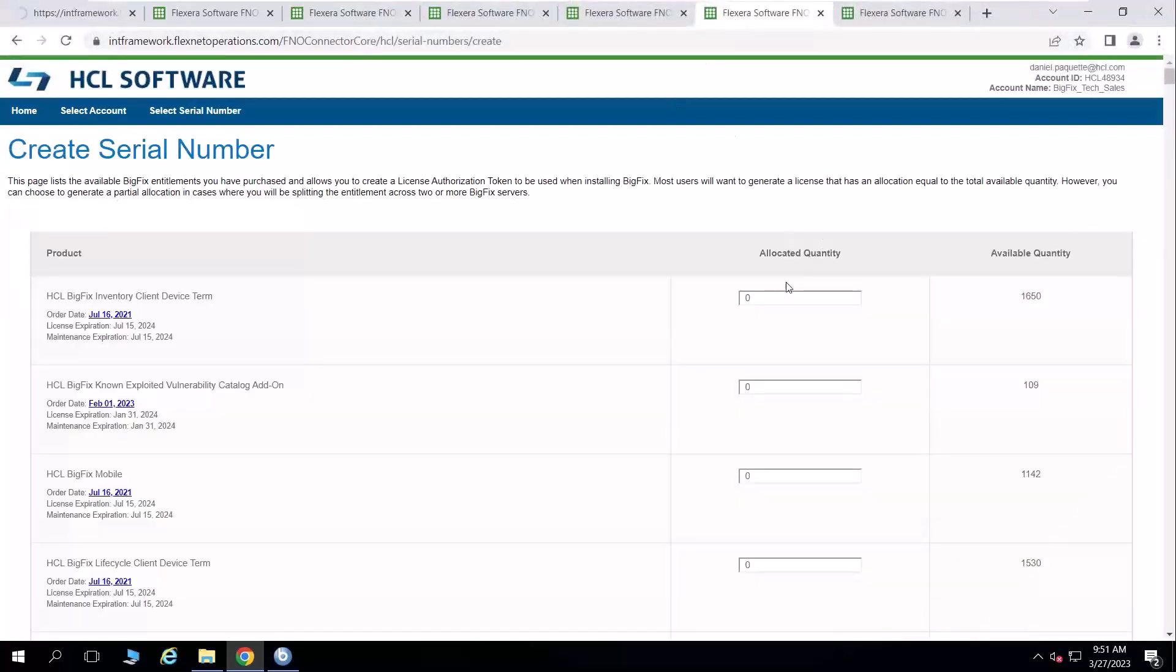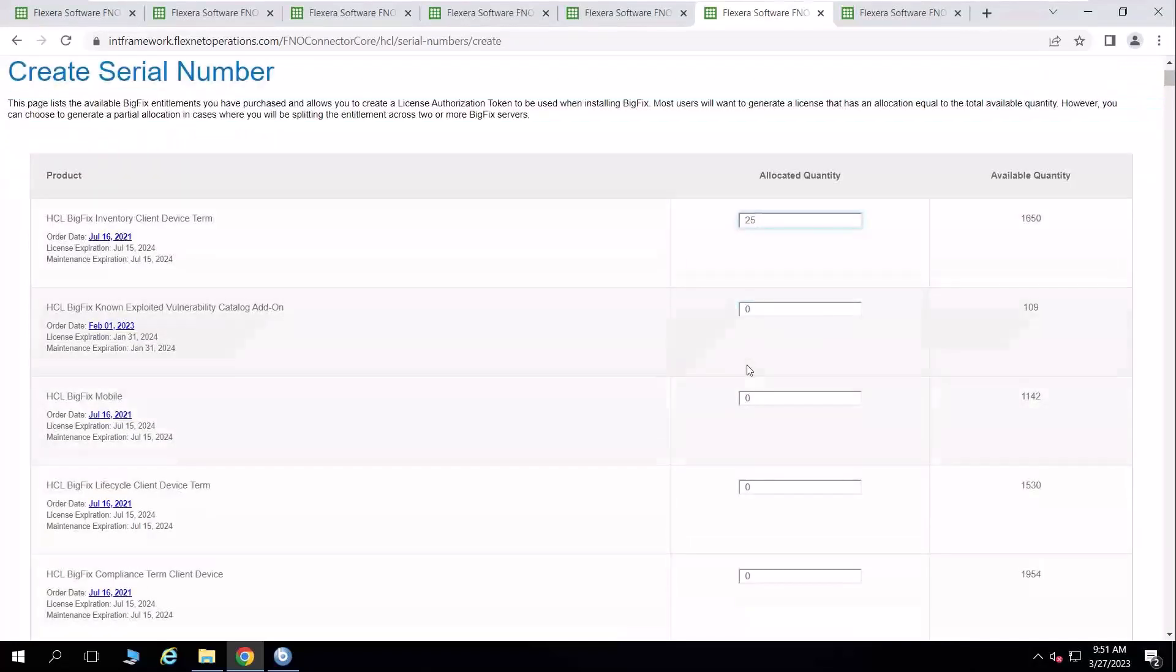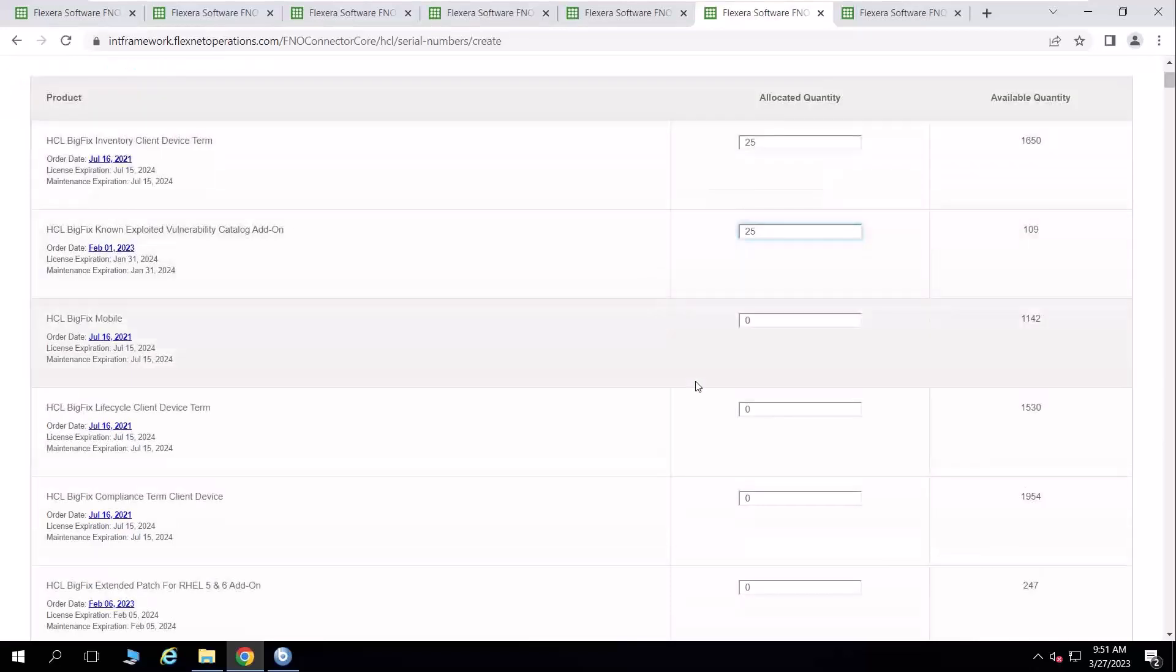And I'm rewarded with a very similar interface. And so I can give this one some inventory licenses, which will subtract from that total. I'm also going to give it some CISA KEV content pack.